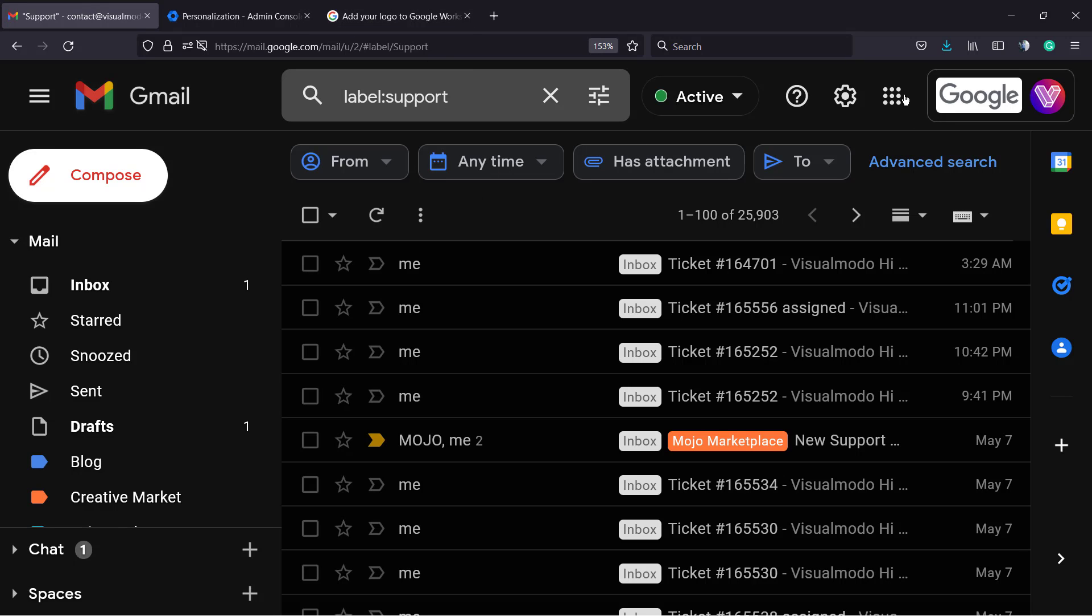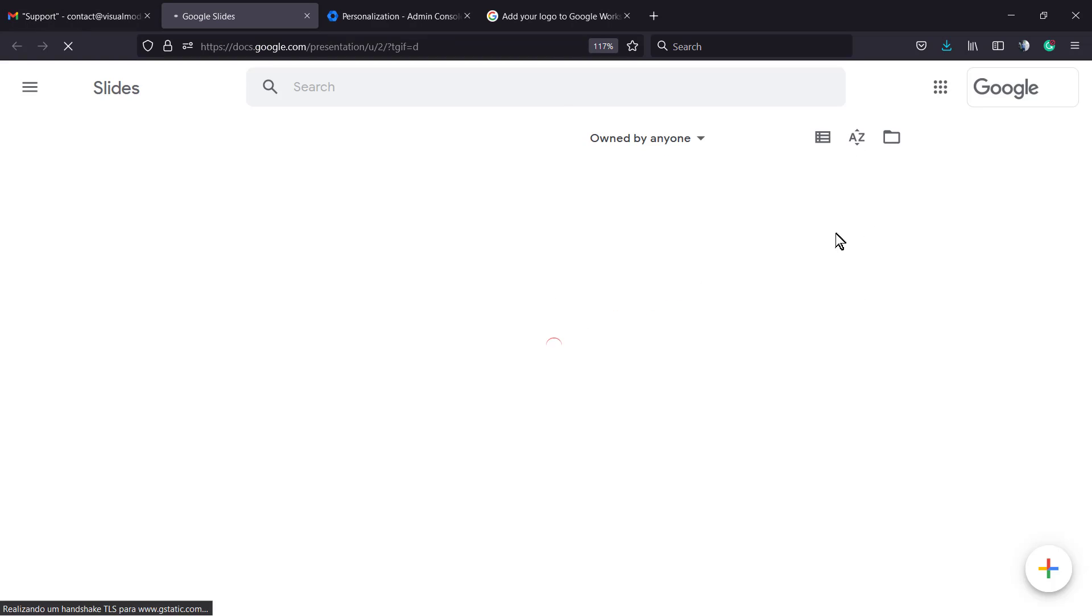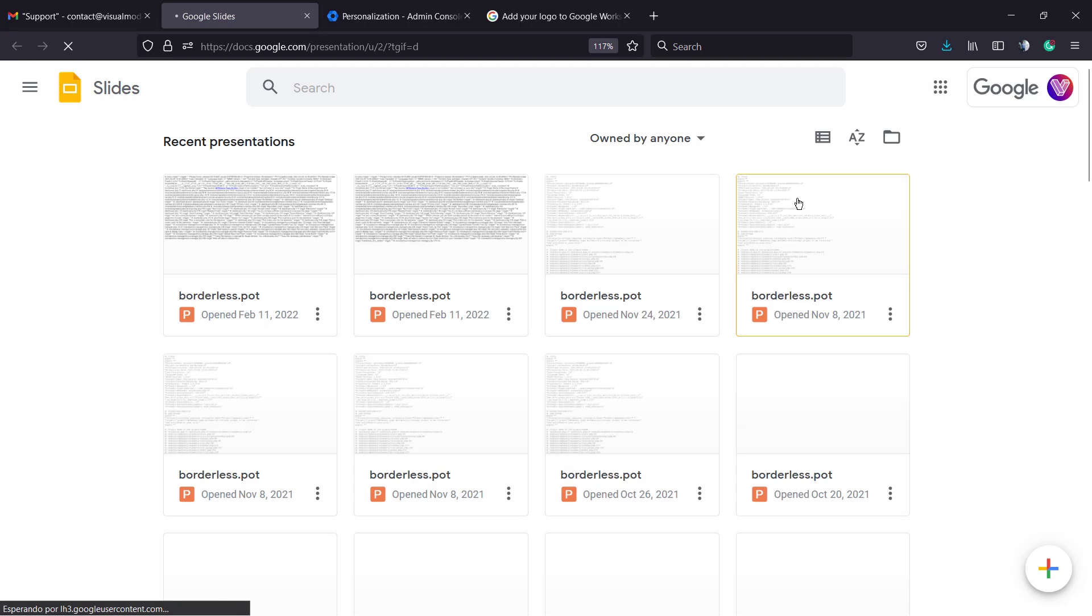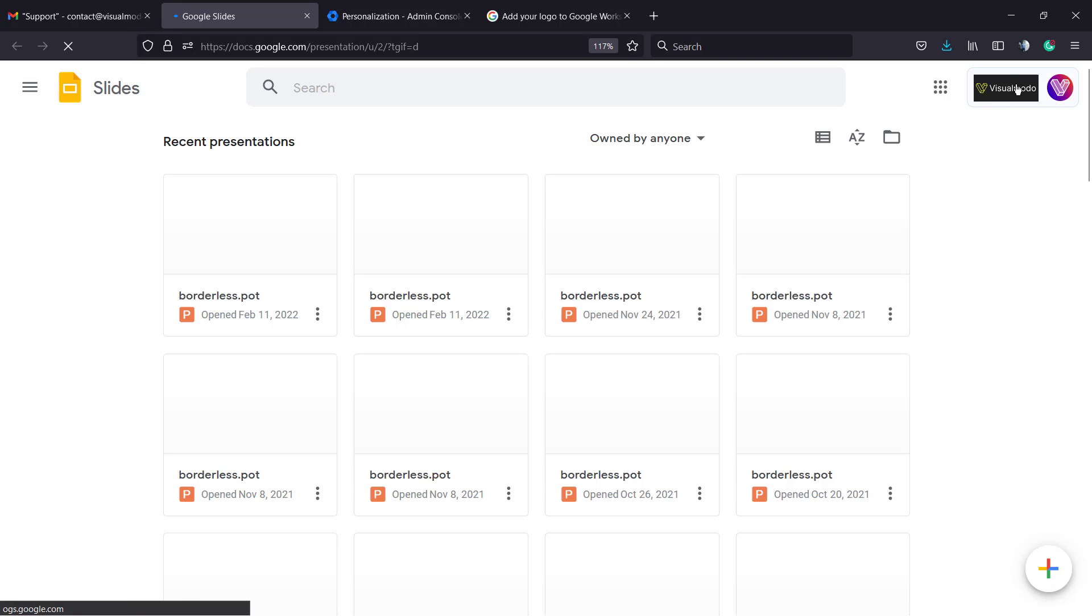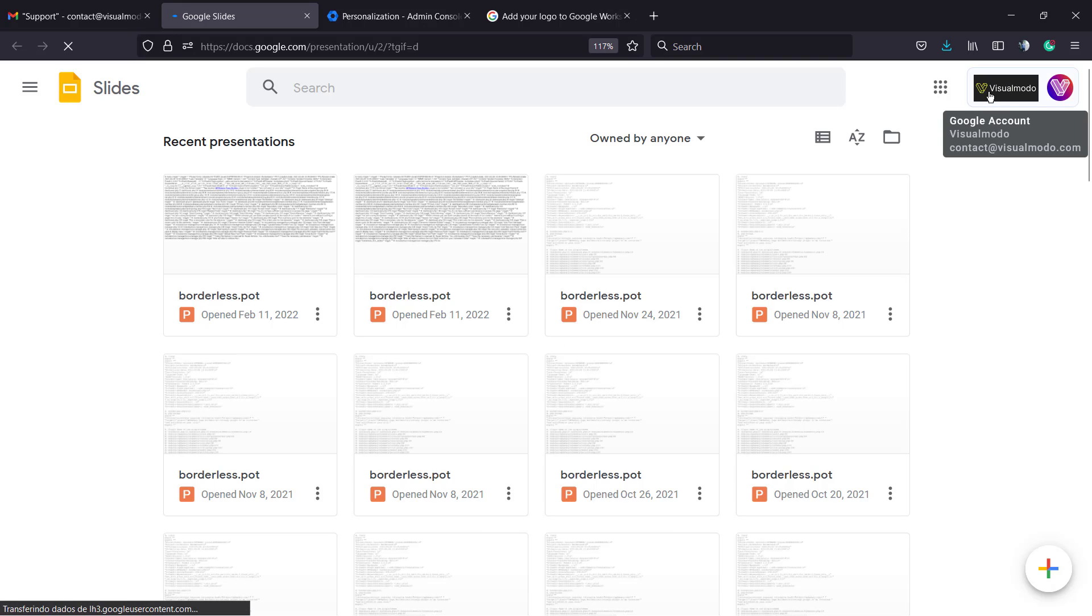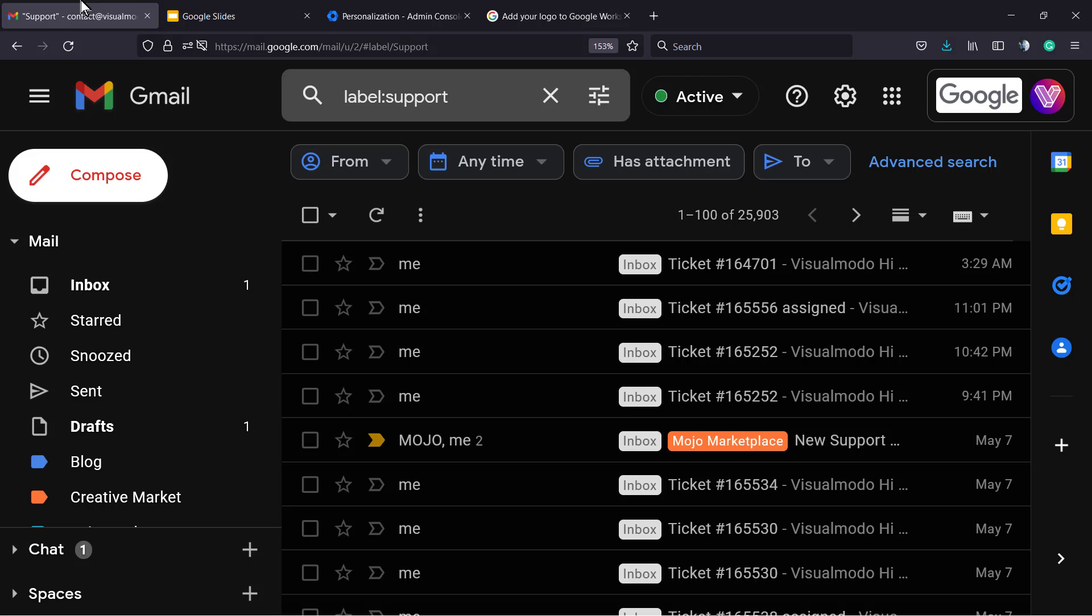Now if I load some Google service, for example Google Slides, here is the logo that appears to my account. Really simple, right?